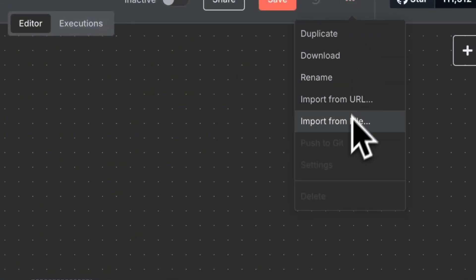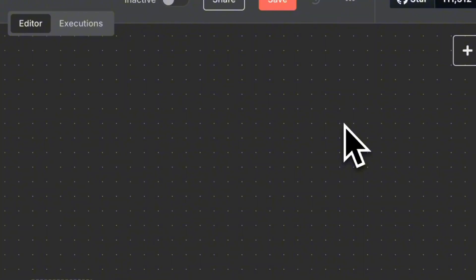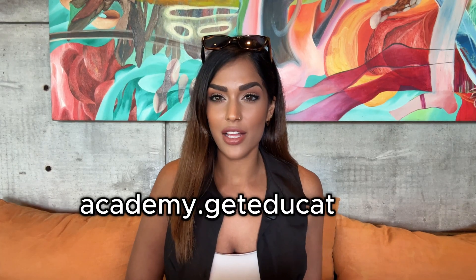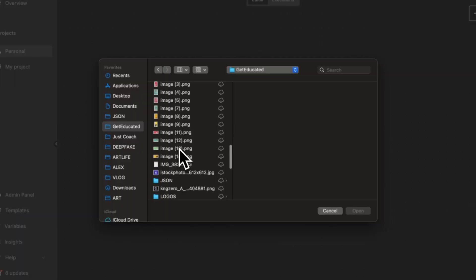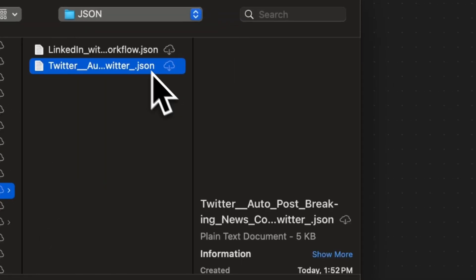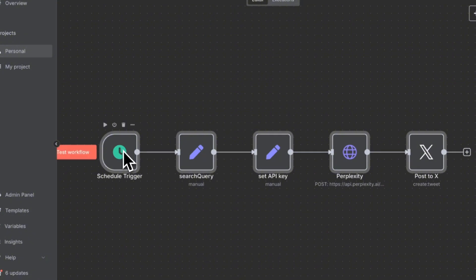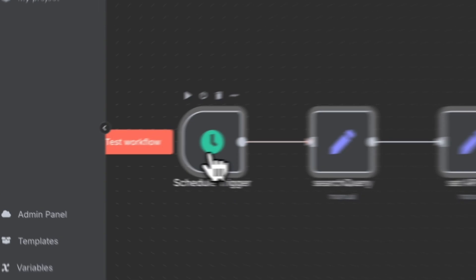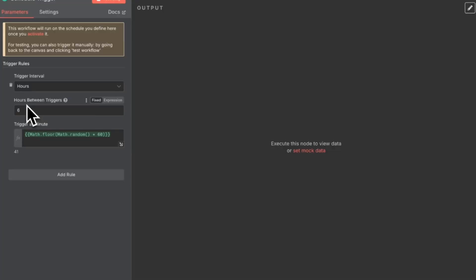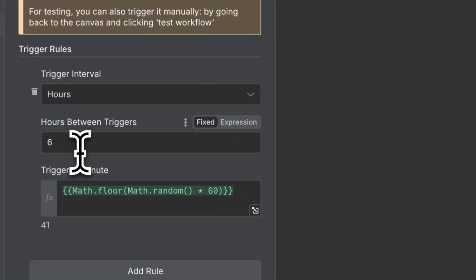I'm going to give you guys the downloadable JSON file — it will be available at academy.geteducated.ai. Click JSON, select the Twitter automation file, click open, and it will load the workflow into your N8N workspace. When you click on the first module, which is the trigger, this is what triggers the automation to run. Because it's set on a schedule trigger, you can choose how frequently it is programmed to run.